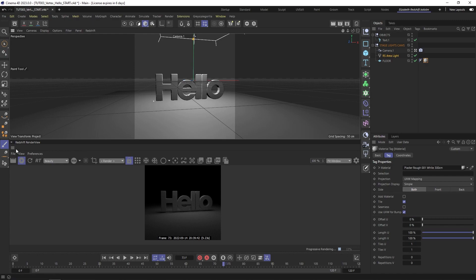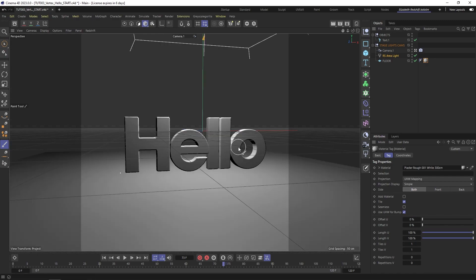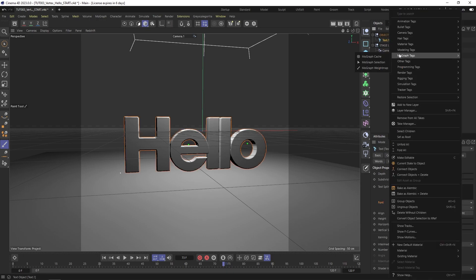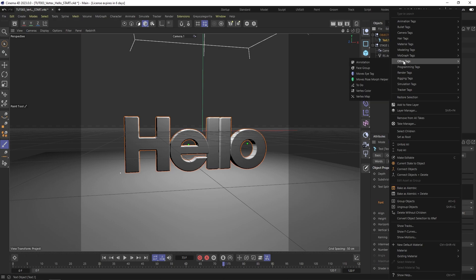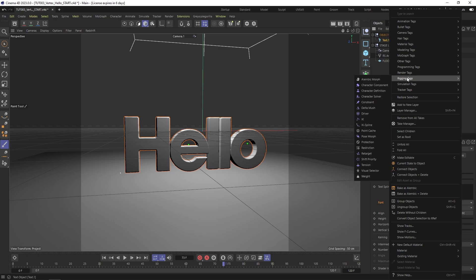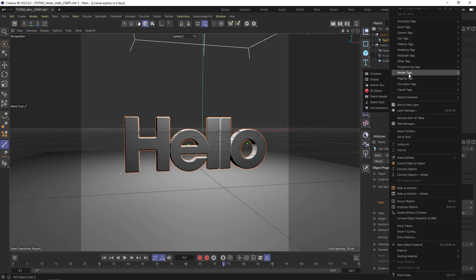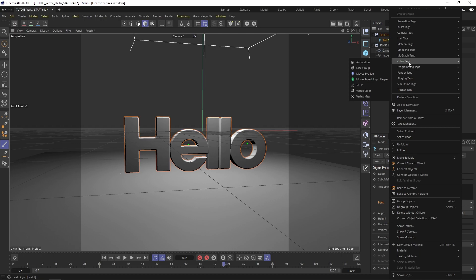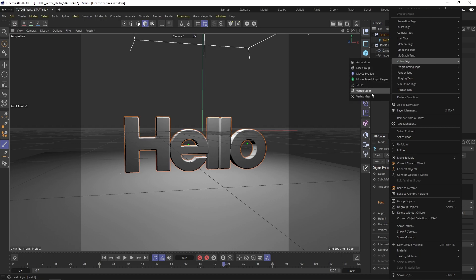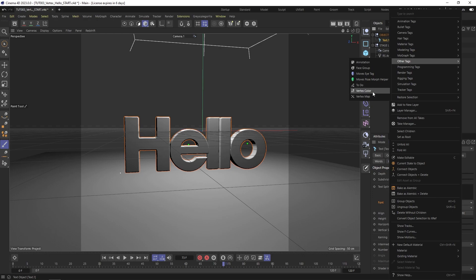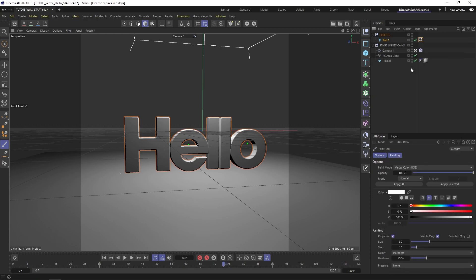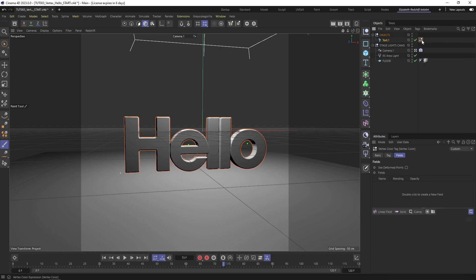Let's close my render view because I'm first just going to set it up. I am going to start with the vertex color field. If you haven't used this, it's one of my favorite things. I'm going to right-click, press on other tags, and then vertex color instead of vertex map. I think a lot of people know about the vertex map, but I haven't seen a lot of people using the vertex color, which is just amazing.